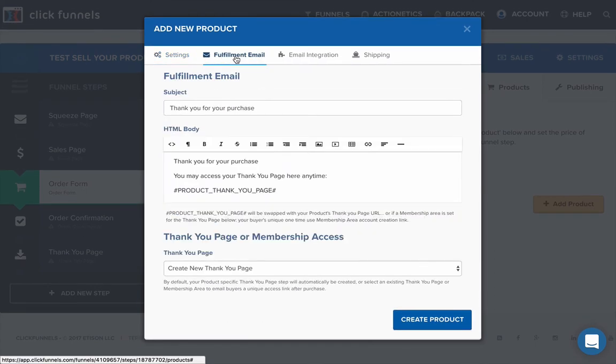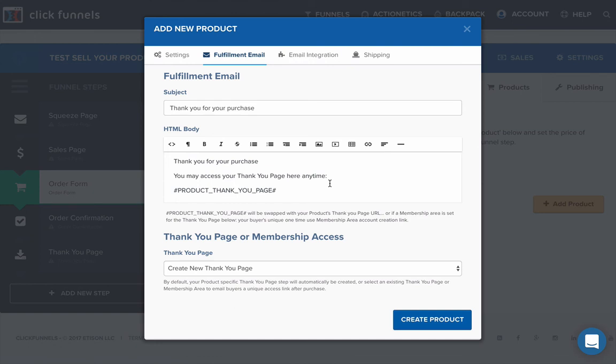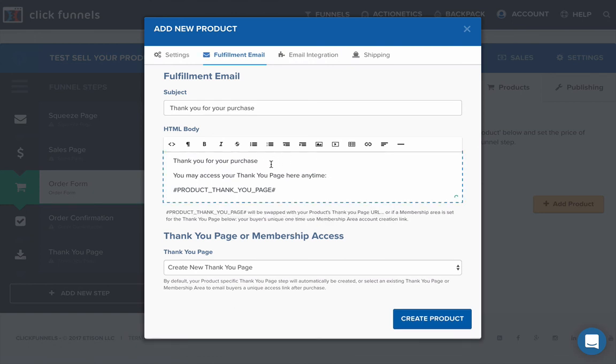Before you do that, you can have a look at the fulfillment email. This is what it's going to be when it purchases. It will then say a thank you message. You can make this bespoke. Thank you for your purchase is a little bit odd.